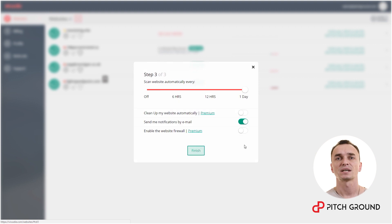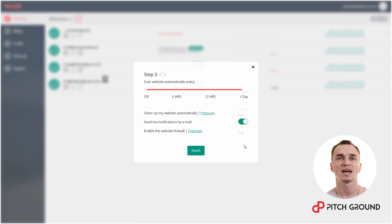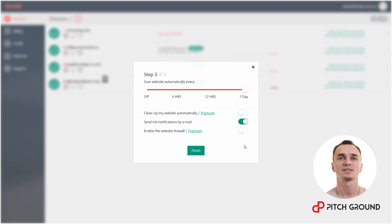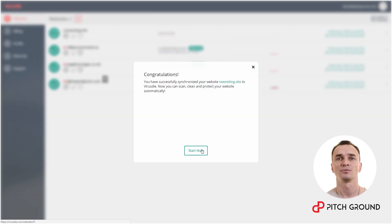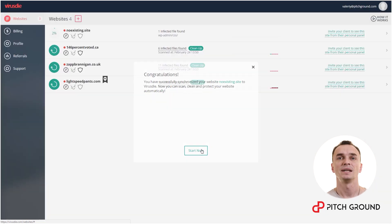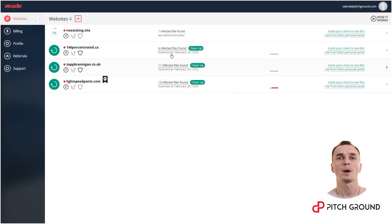Here in the next window you can choose different options like automatic cleanup, sending email notifications, and enabling or disabling the firewall. Make your choice and click finish. There you go. Now you can see that your website is on the list.